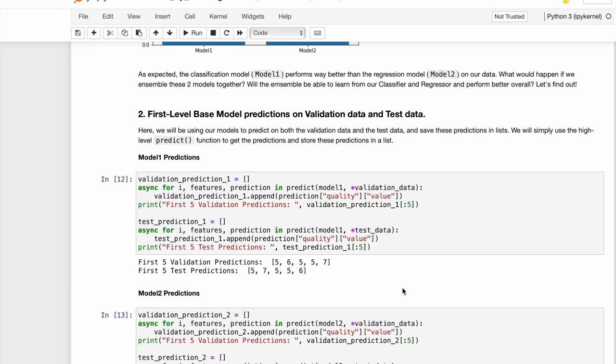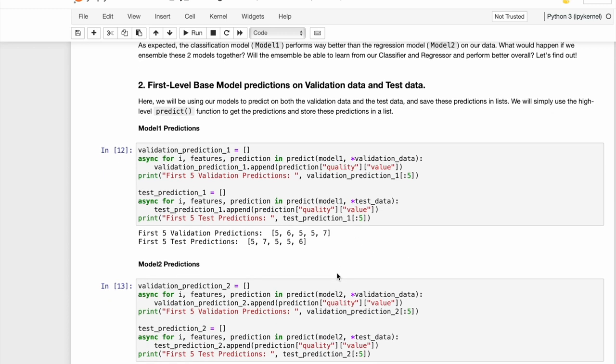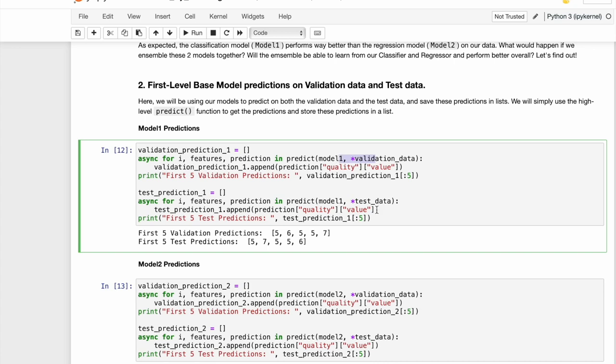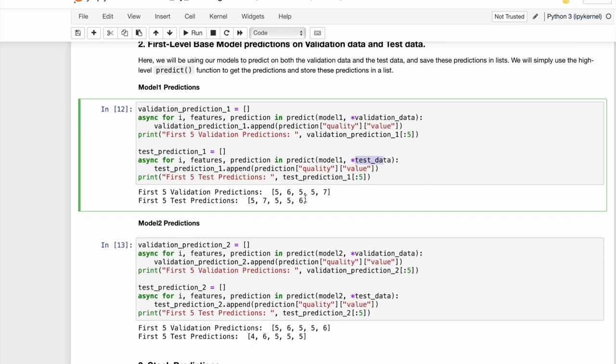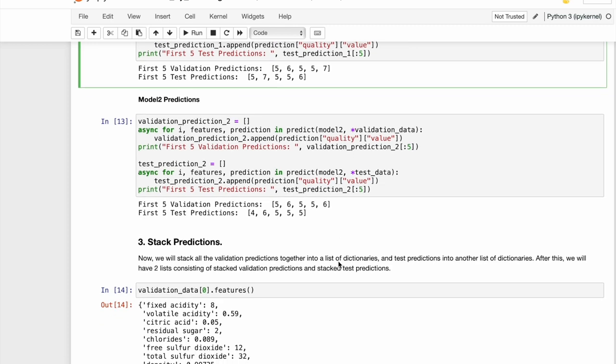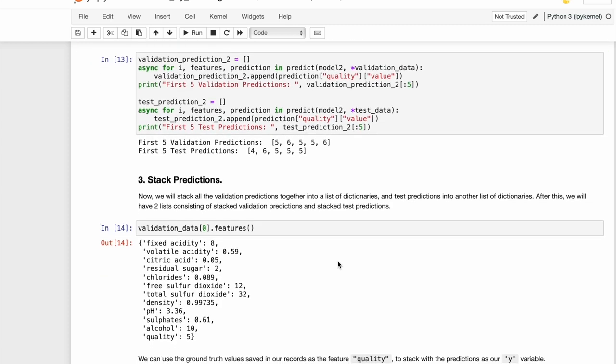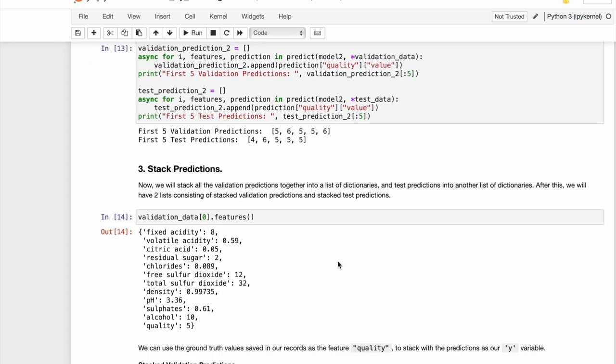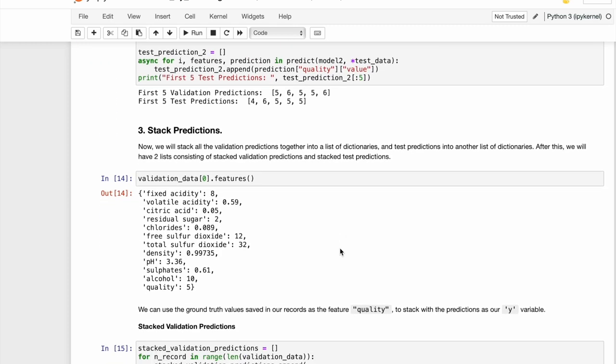Once we have the two sets, we are ready to get the predictions in the usual way by calling the predict method on the validation set once and on the test set. We do this for all our base models and once we have the predictions, we are all set for the third step, which is to stack the predictions.